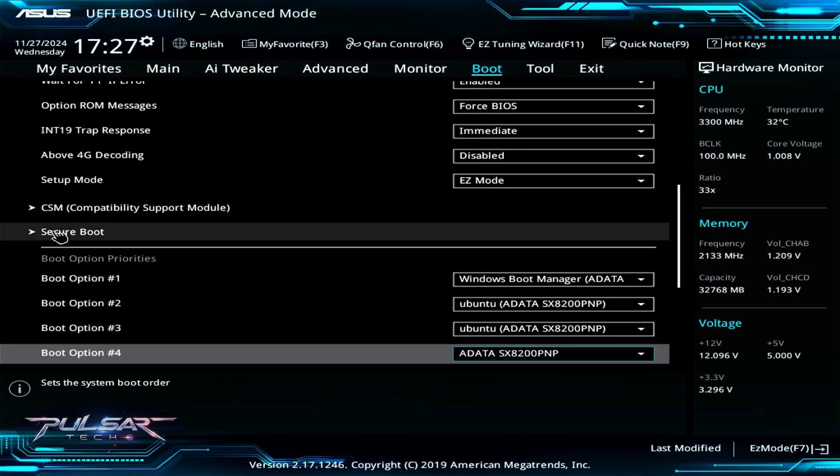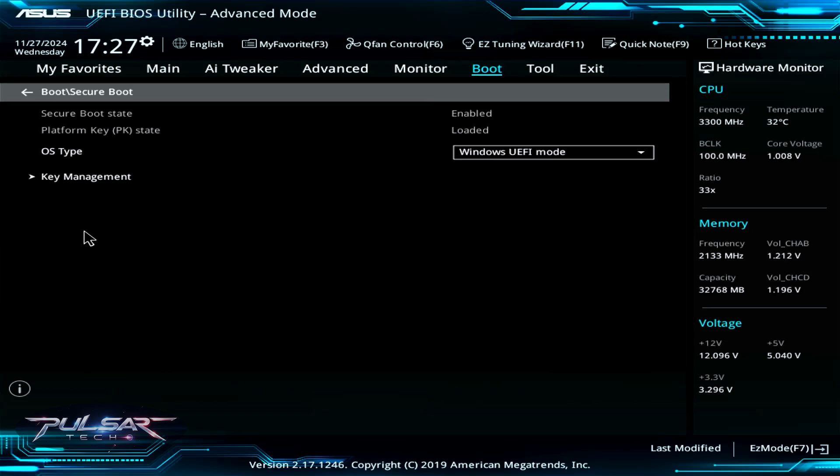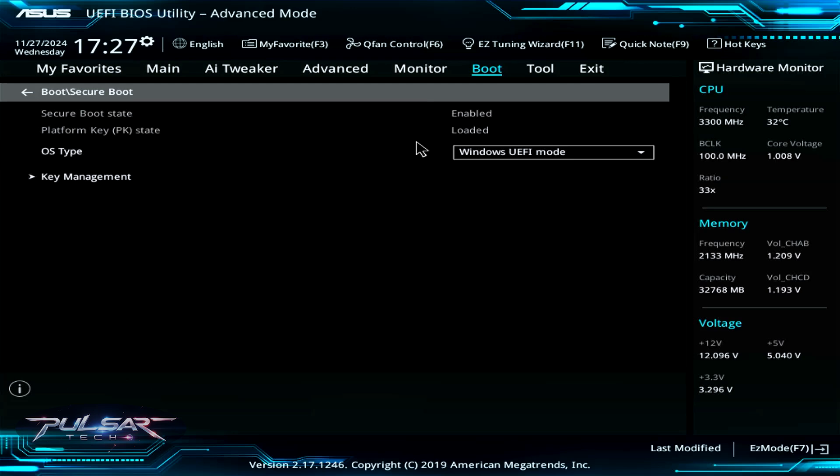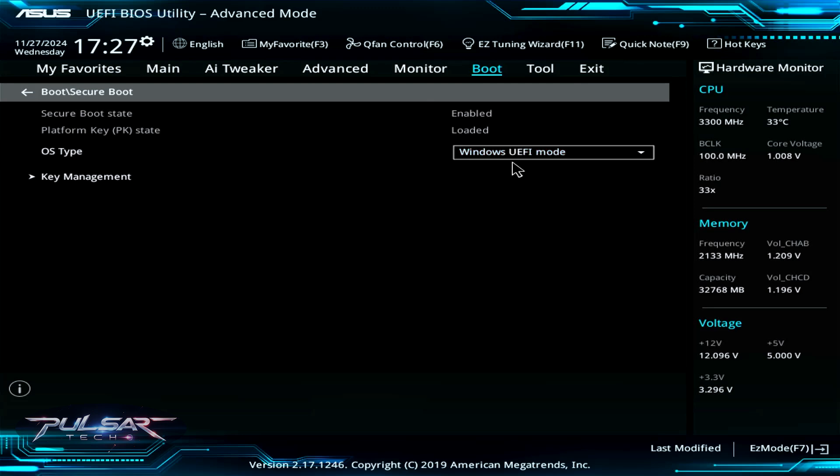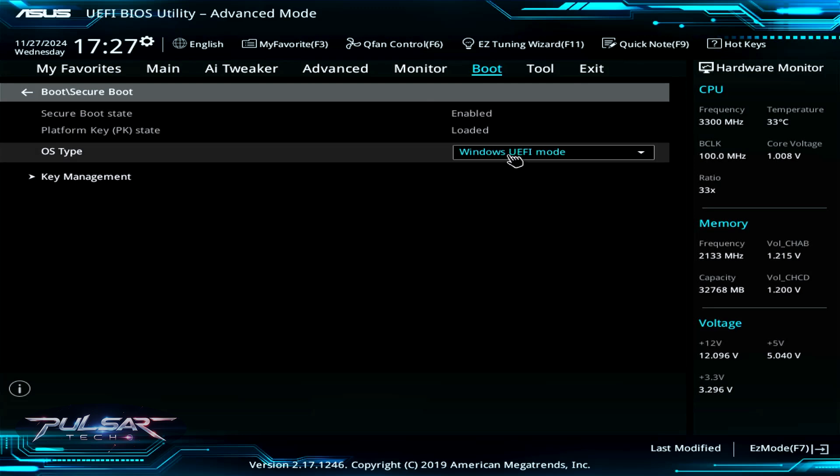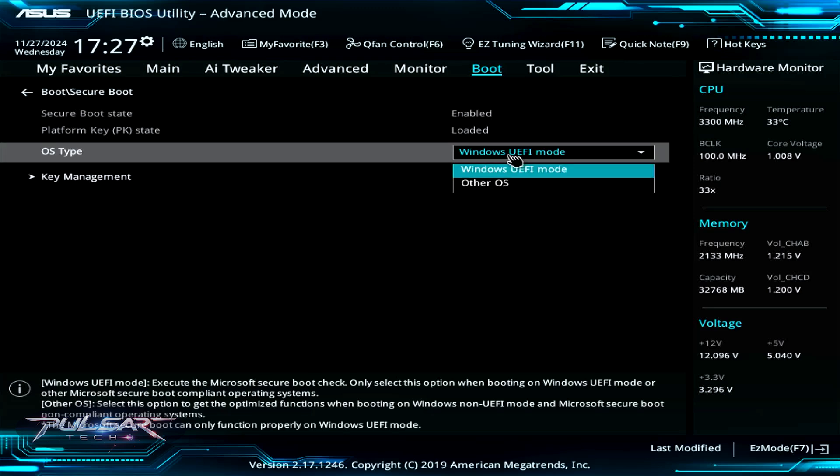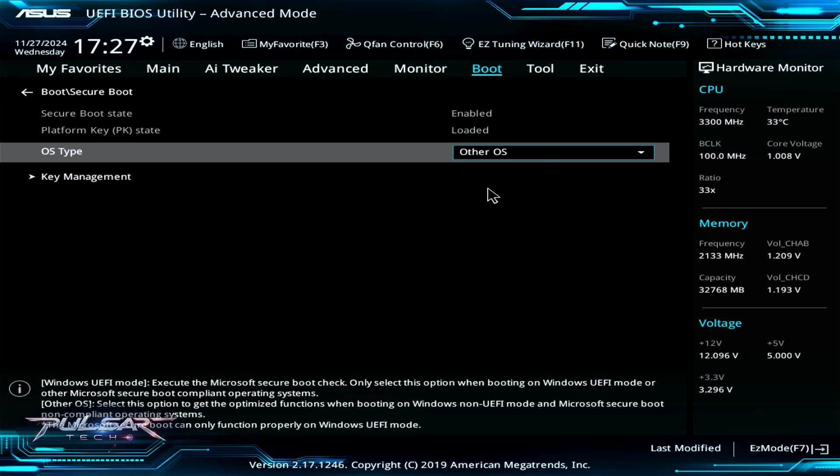Click on secure boot and it's gonna open up another menu. In this ASUS motherboard the secure boot option is a little bit different. As you can see, secure boot state is enabled and it seems like actually you cannot disable it. Rather, you need to choose the OS type. Instead of Windows UEFI mode, choose Other OS and this will let you install other OS besides Windows.